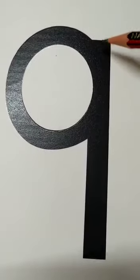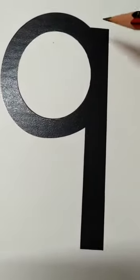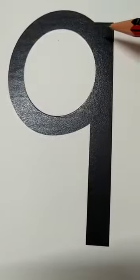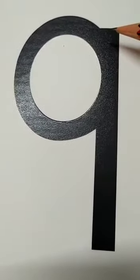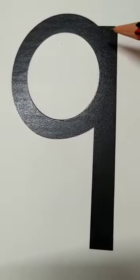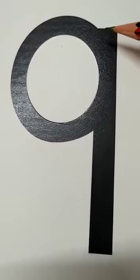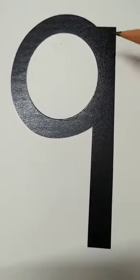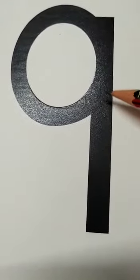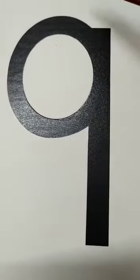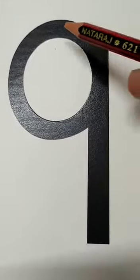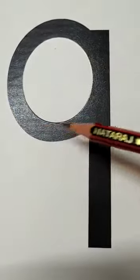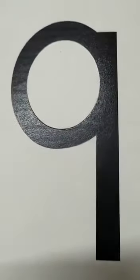Today we will write formation of number 9. Formation of 9 is very easy. The easiest formations in our numbers are 9 and 7. First we draw a standing line, and then from the top we make a curve. So this is number 9.